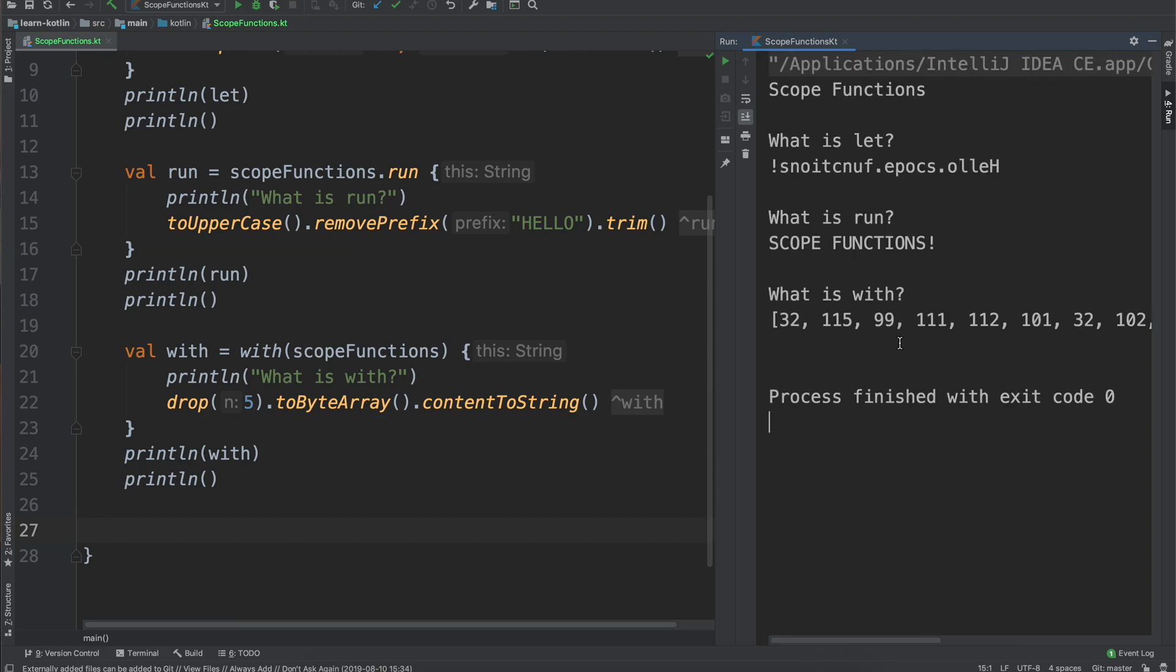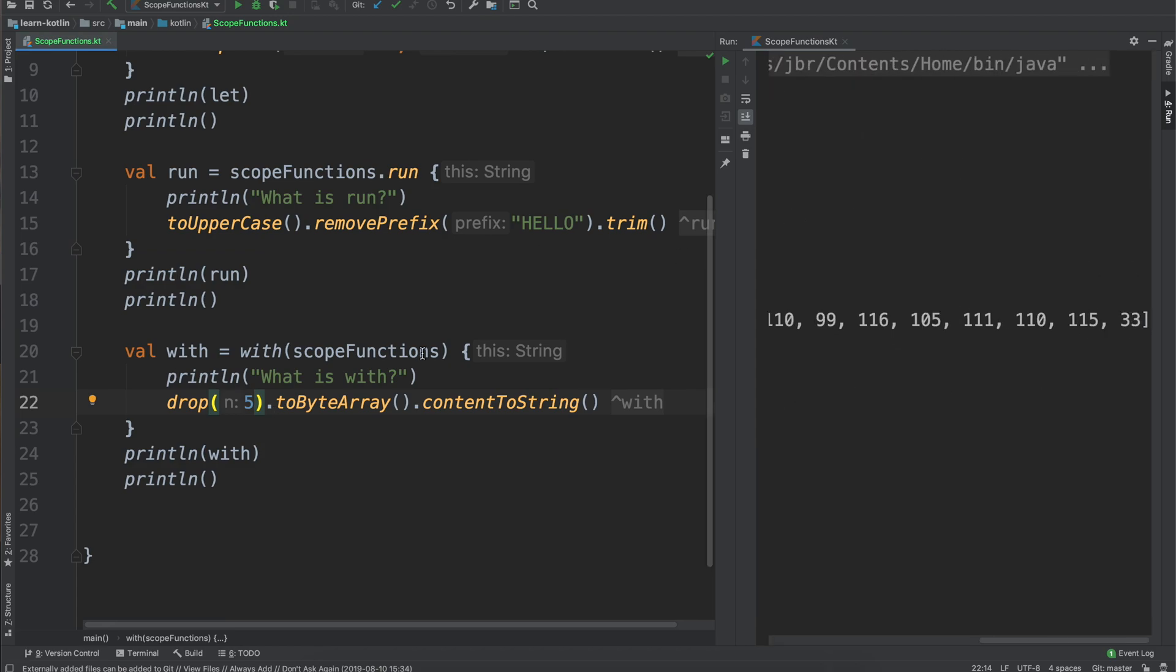And just to make sure that we have that all chained together, we'll go ahead and just have drop dot to byte array dot content to string. We'll do print line with and then we'll do another print line just to have that all spaced out and we'll run it again. Then you'll see over here we have our what is with and then we transformed this into a byte array after we dropped the first five characters and then just transformed it back into a string.